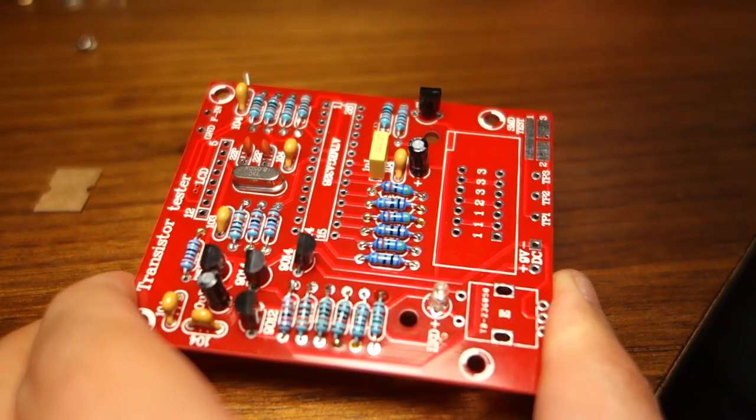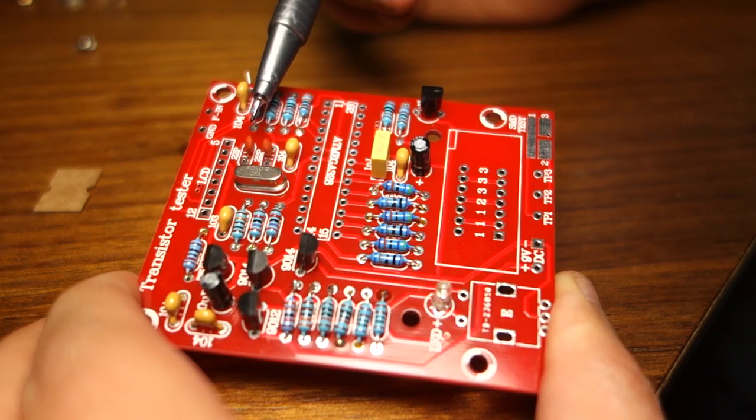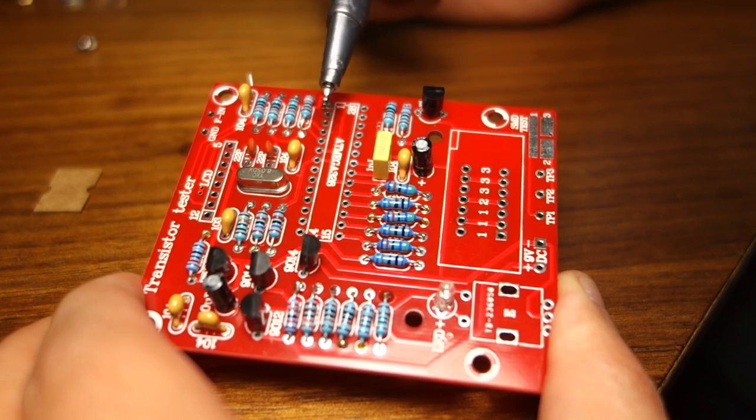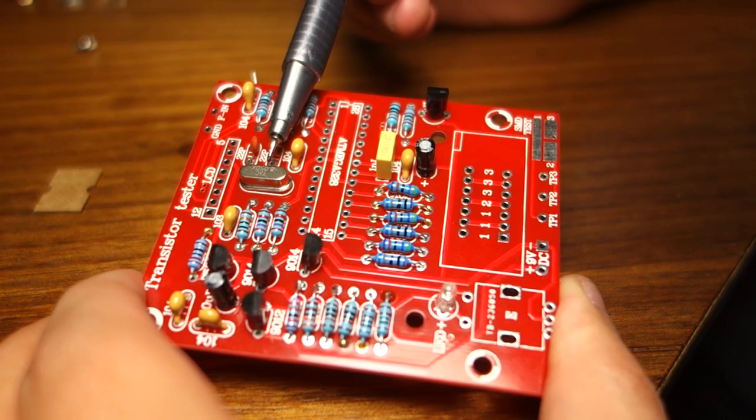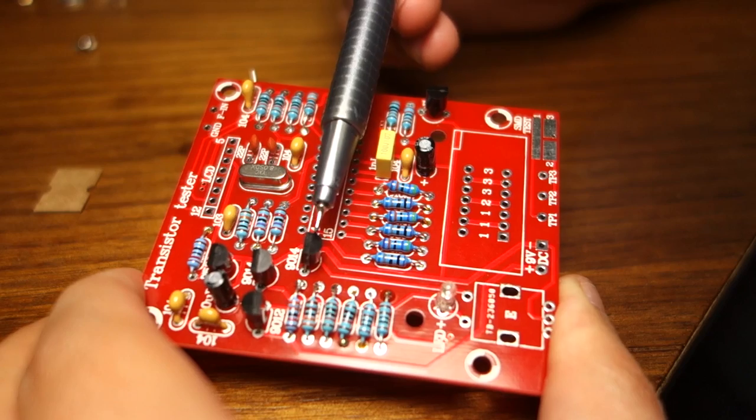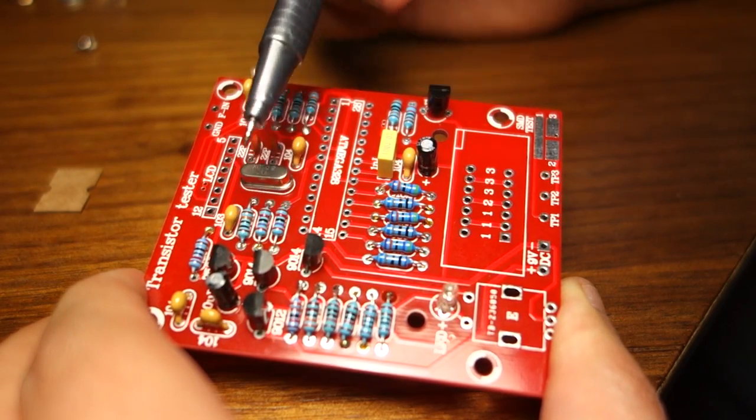Then you can add the smaller components, like capacitors, the crystal, transistors, and the LED. Leave the taller components to solder at the end.